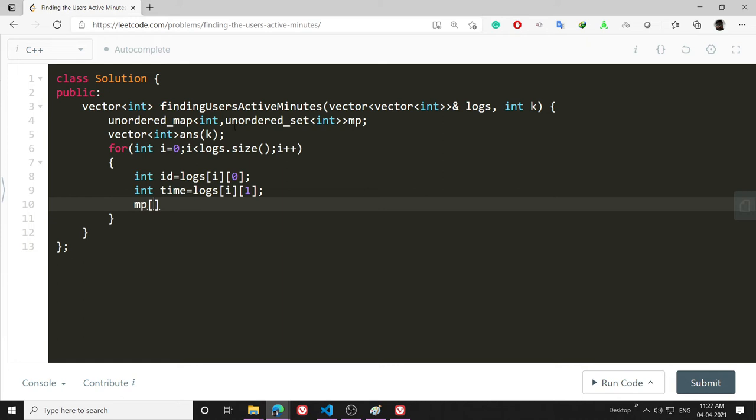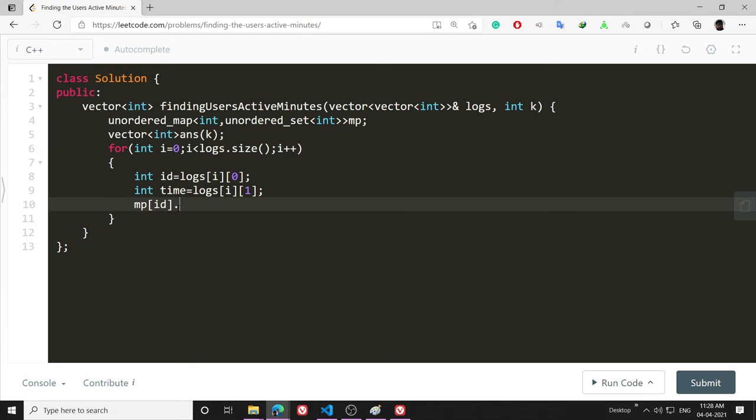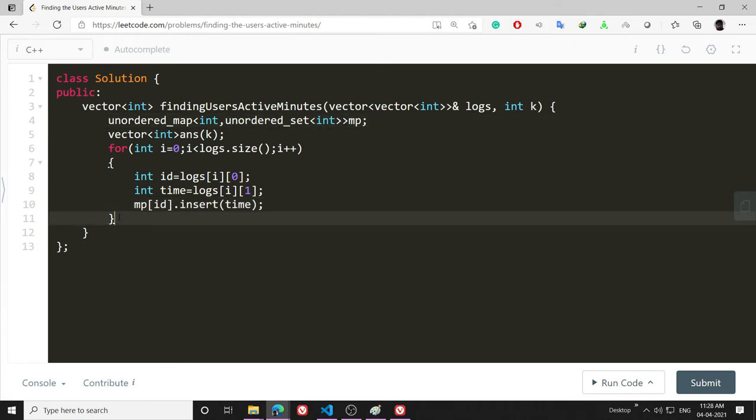Then I will update the unordered_set: mp[id].insert(time). Since this is an unordered_set, all the duplicate elements will get eliminated automatically.